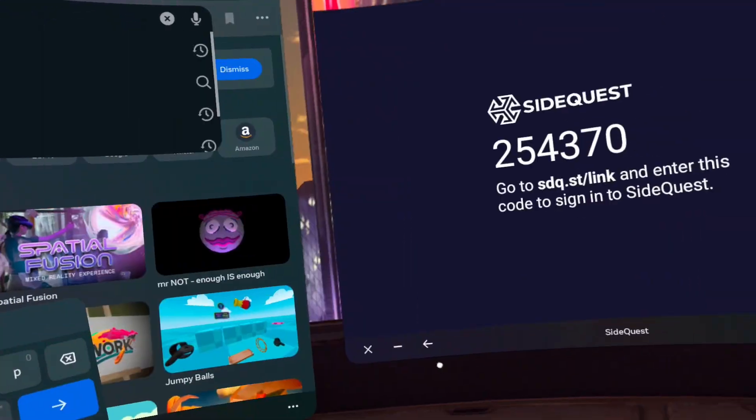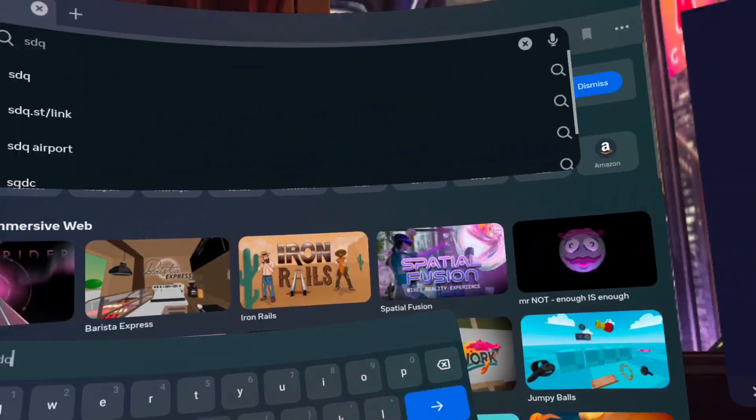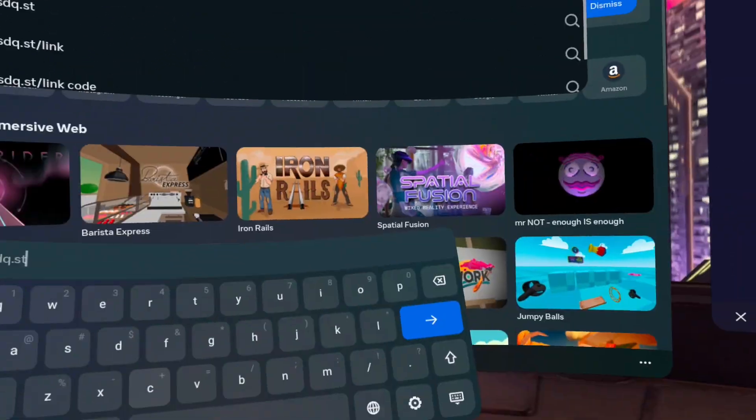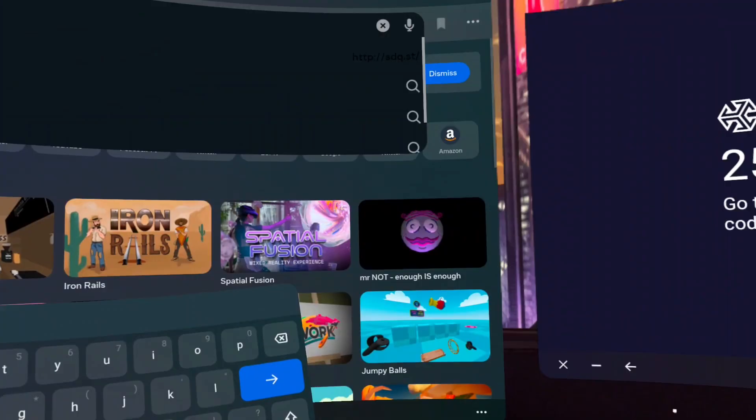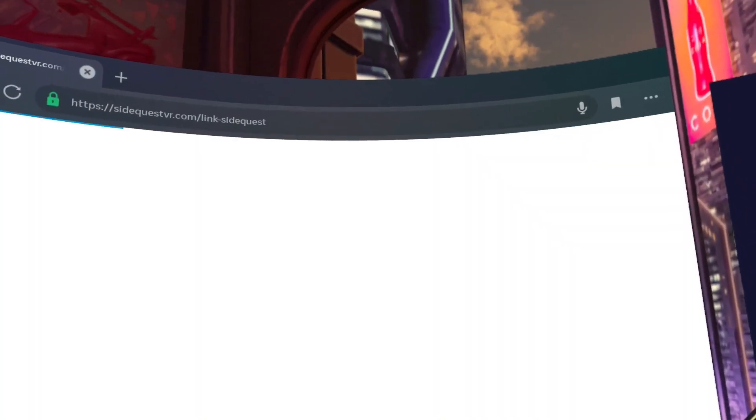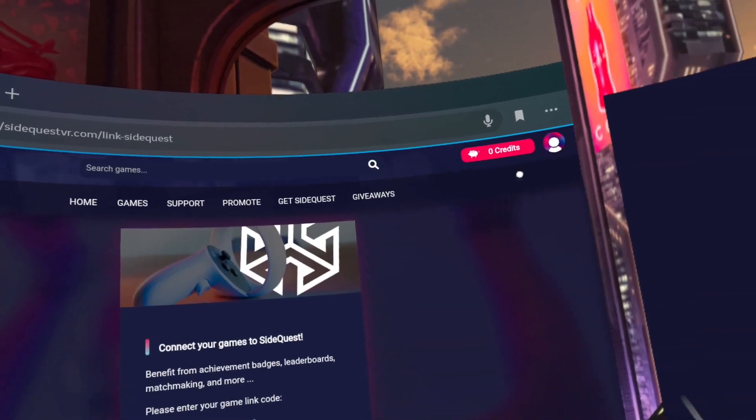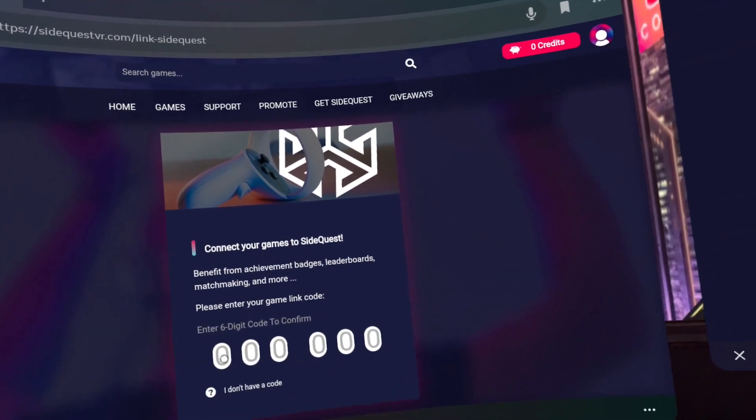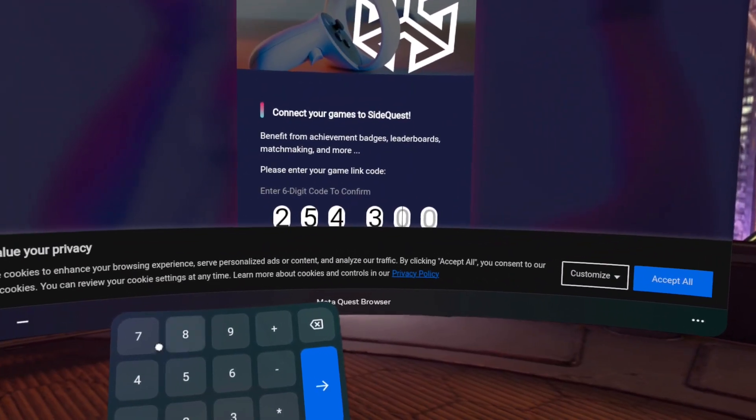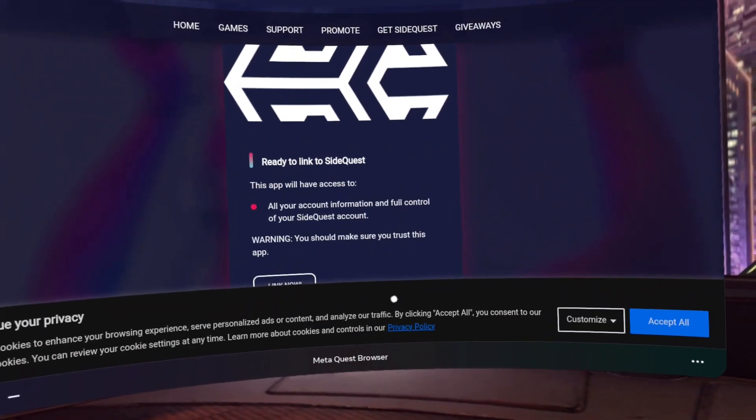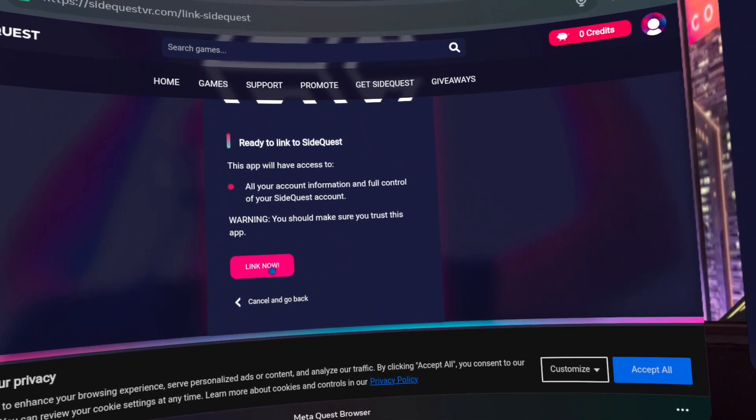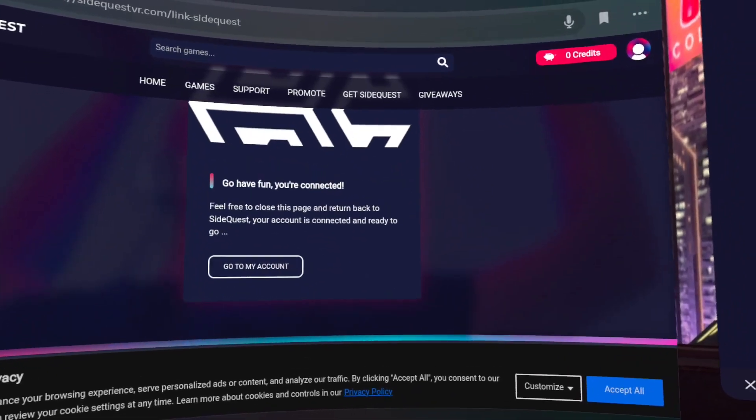Step 13. Go to this website, sdq.st slash link on your browser to your left and punch in the code displayed on your headset and click Link Now.